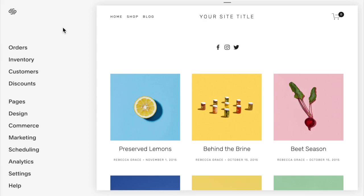Hello everyone, my name is Rebecca Grace and I'm a Squarespace expert and website designer. Today we're going to talk about how to achieve a fixed header in both Squarespace 7.0 and 7.1.